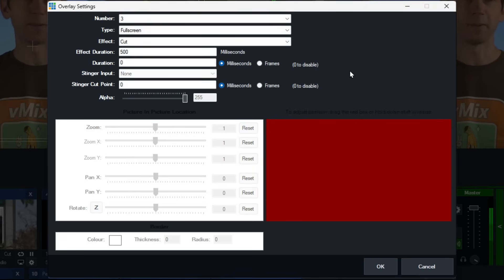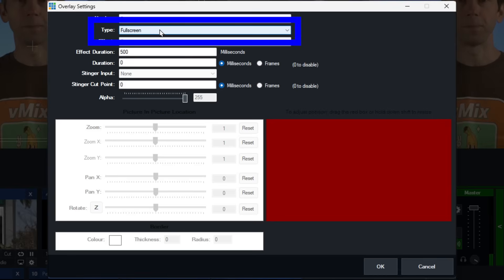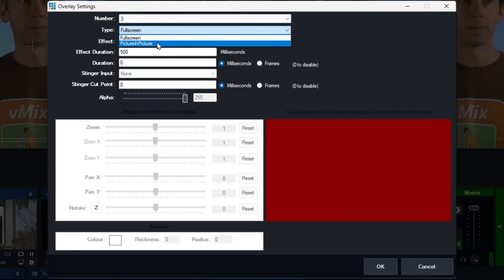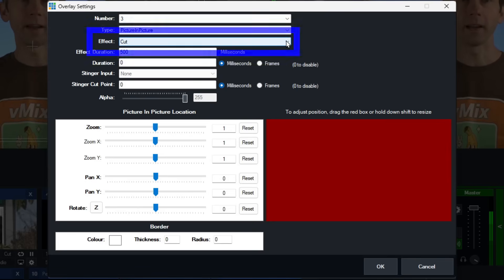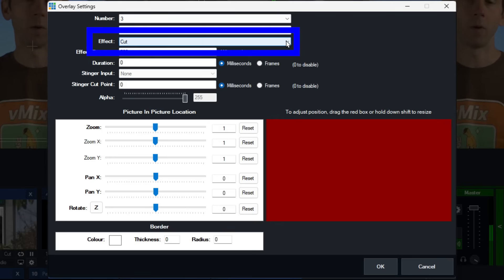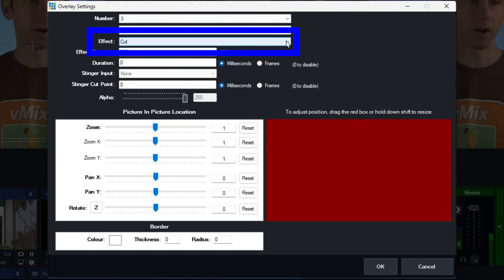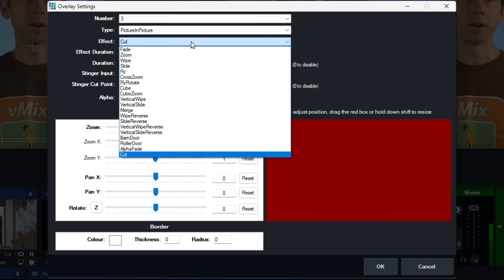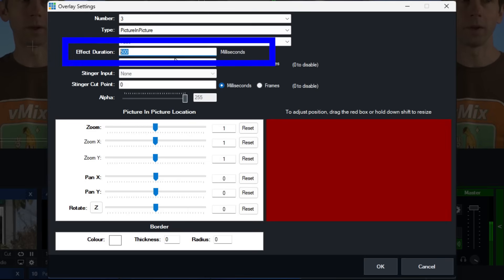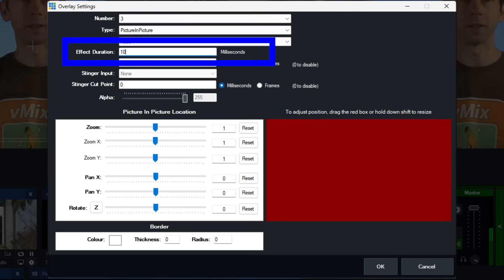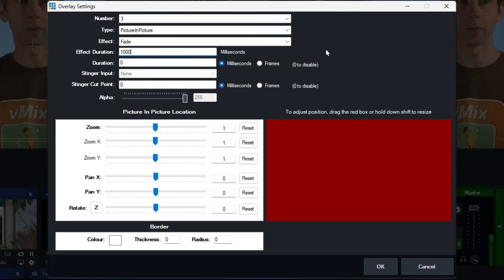You can set any of these — it doesn't really matter what number you use. Underneath that we've got type, so we want to make this a picture-in-picture and select that. For the effect, because our picture-in-picture won't typically have any animation — it's not a GT title — I'm just going to go with a simple fade. Then I'll set the effect duration to one second, which is a thousand milliseconds — that's how long it will take to fade up.